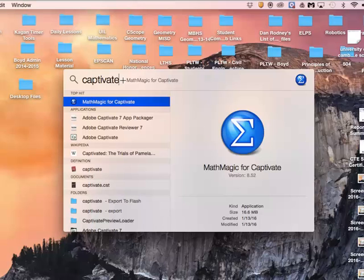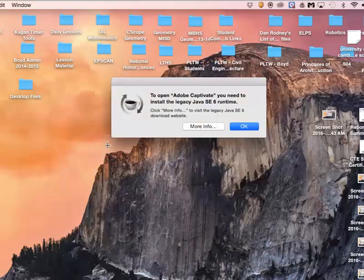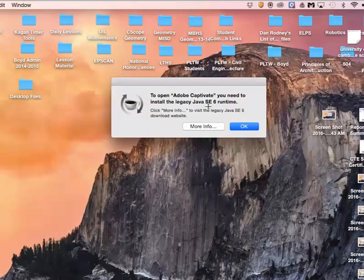We'll go back to the magnifying glass in the top right, type in Captivate this time, and you'll select Adobe Captivate located right here. It will pop up with a message that says to open Adobe Captivate you need to install the legacy Java SE 6 runtime. Go ahead and click the more info button.